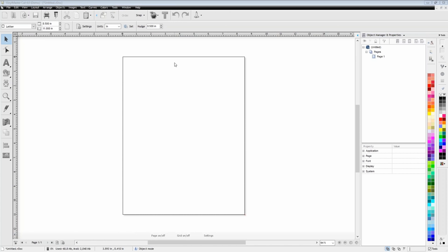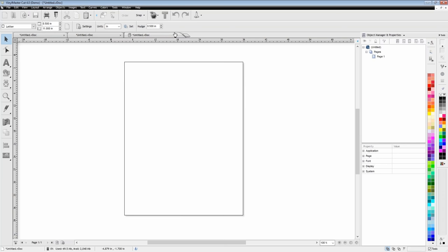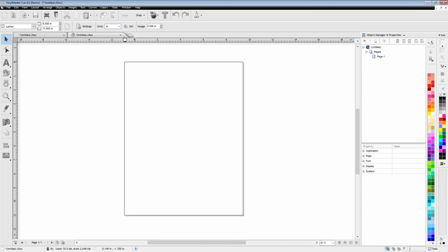The very first thing we're going to start with is this basic button right here — this is a new document button. You click it and you can start a new one; as you can see, it just created another tab. If you want to also start a new document, you can click the button right next to the tab. That'll open up another tab — so two ways you can do it, pick your poison. You can also go to File > New.